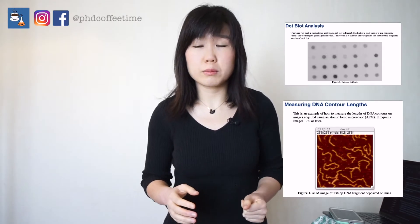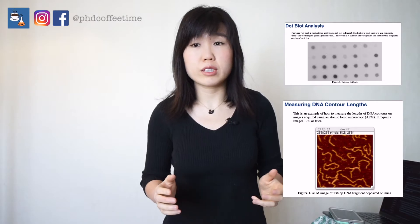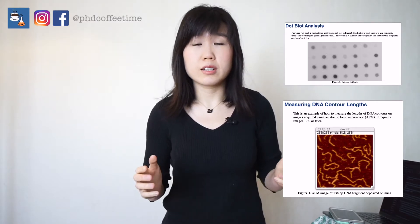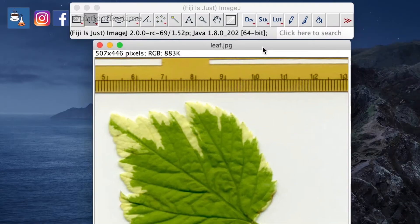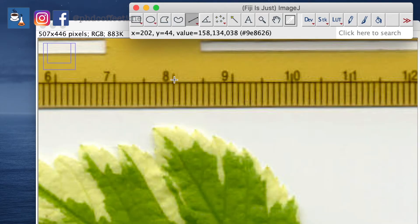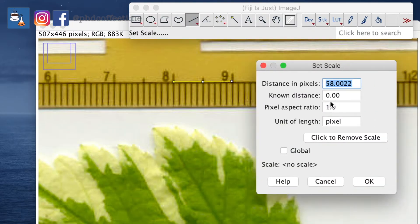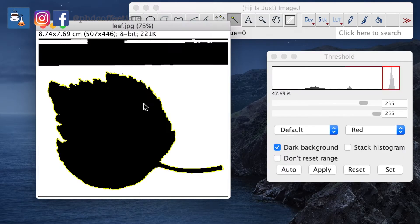ImageJ is a powerful tool for image analysis, and in research there are so many applications. We've figured out how to measure the sizes of animals from photographs by placing a ruler next to them — you can calibrate sizes and extract all this data from just image processing.